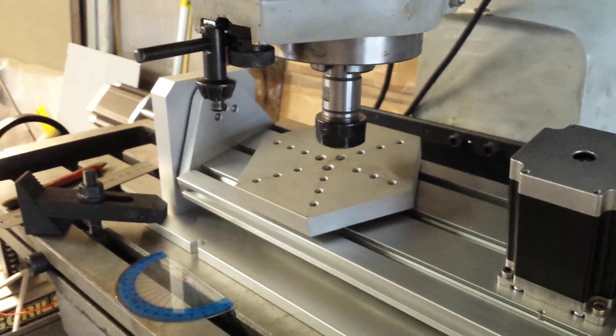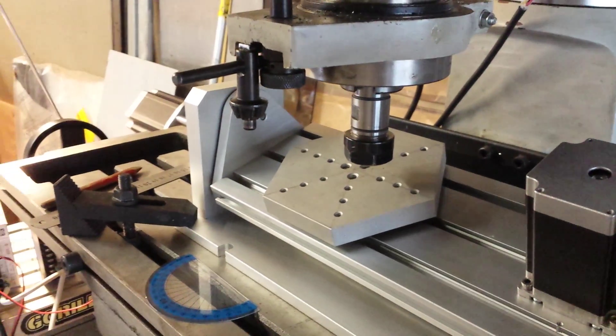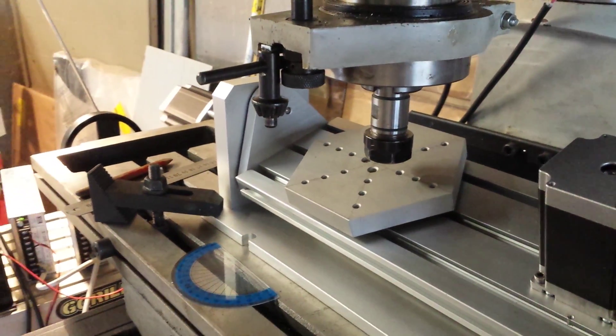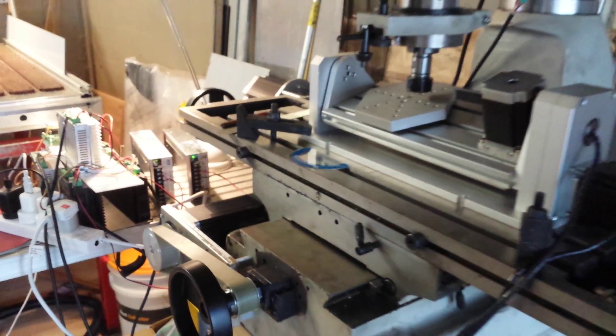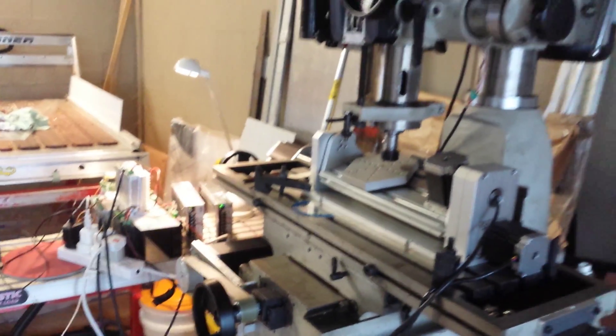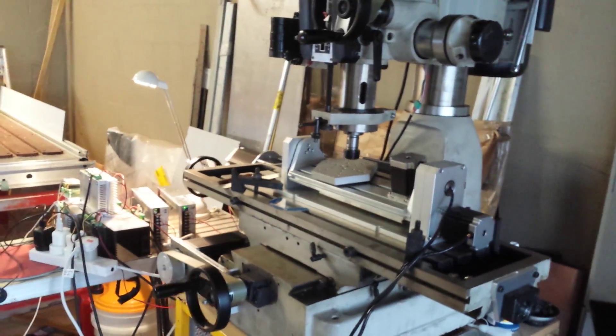Very interesting. It's quite cool watching all the axes working together.